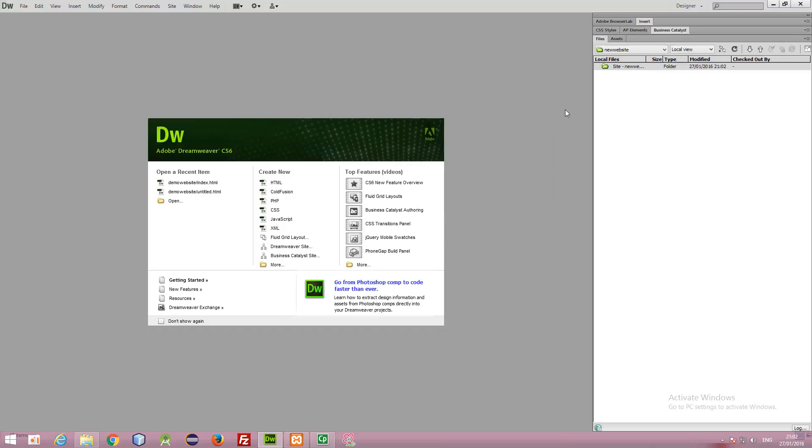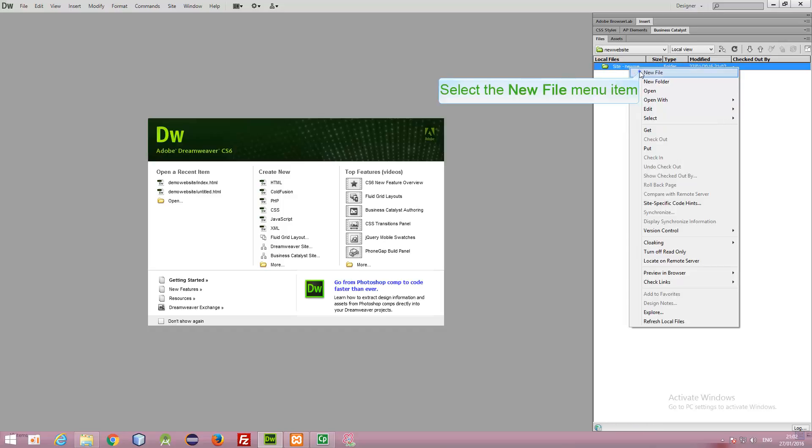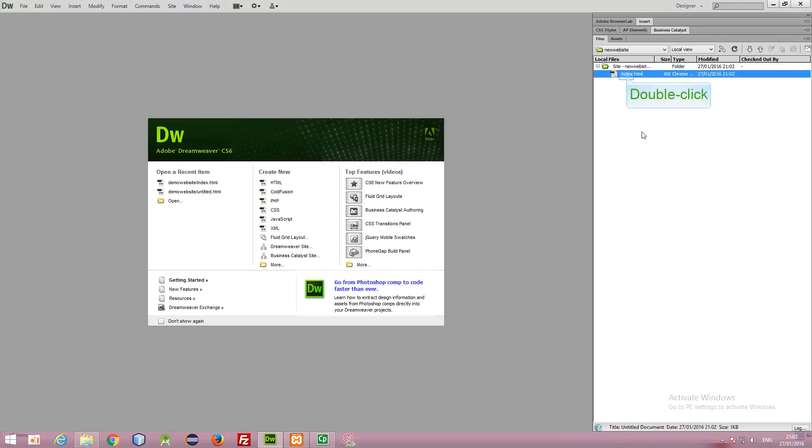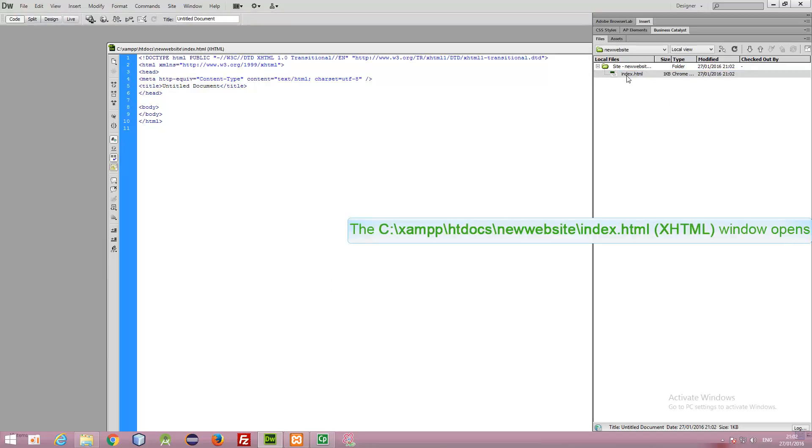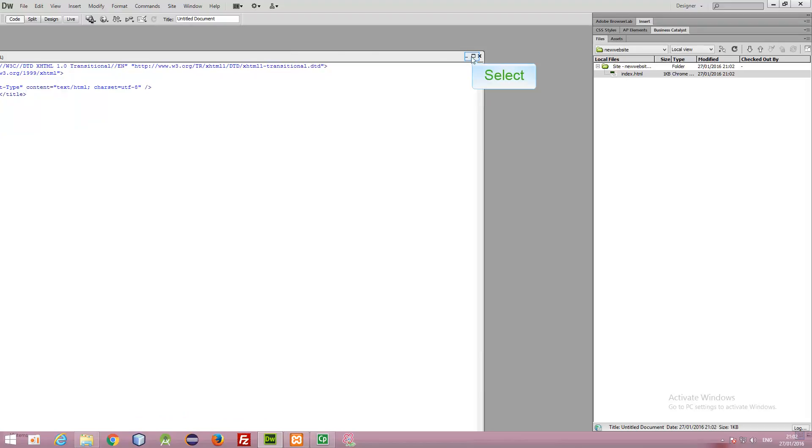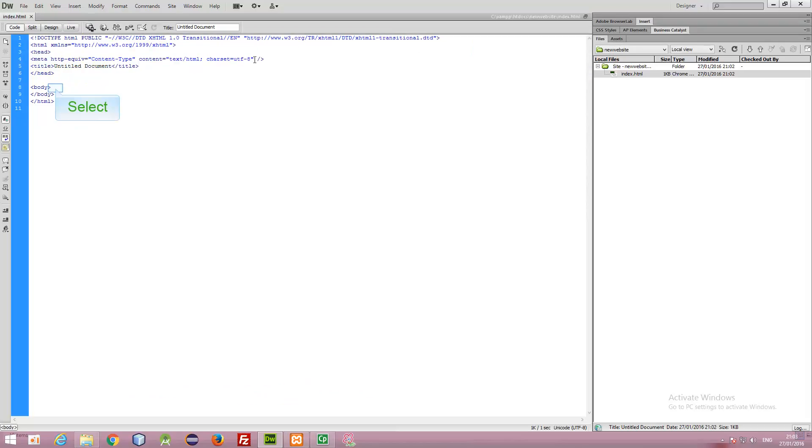Our new website will come in our Dreamweaver. And we can add a new file by right clicking here. New file. We can give it a name for index.html. Press enter. We can open this in our Dreamweaver by double clicking it.